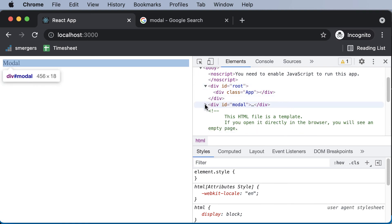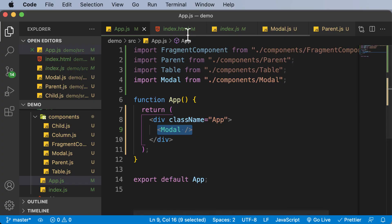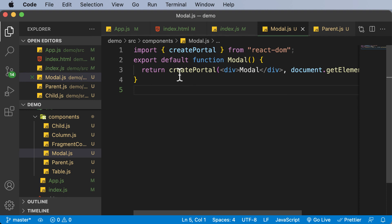However, if you take a look at this modal, as you can see, this modal now becomes a part of the div with an ID modal. And this was only possible because we have made use of createPortal here.